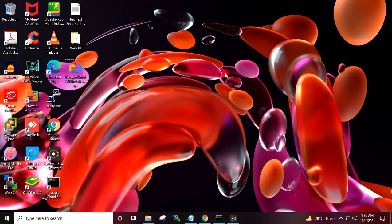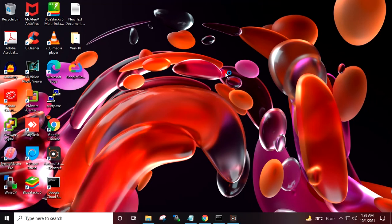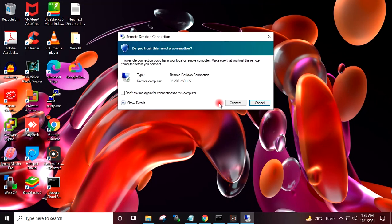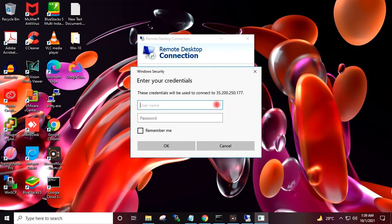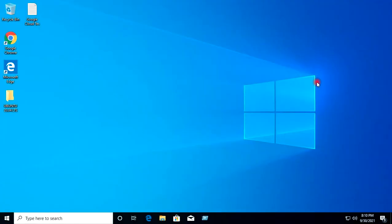I will go to Run and type mstsc. I will paste the copied public IP and click Connect. I will enter the username admin and provide the password, then click OK and Yes. We have successfully logged in to the migrated Windows 10 virtual machine over RDP.